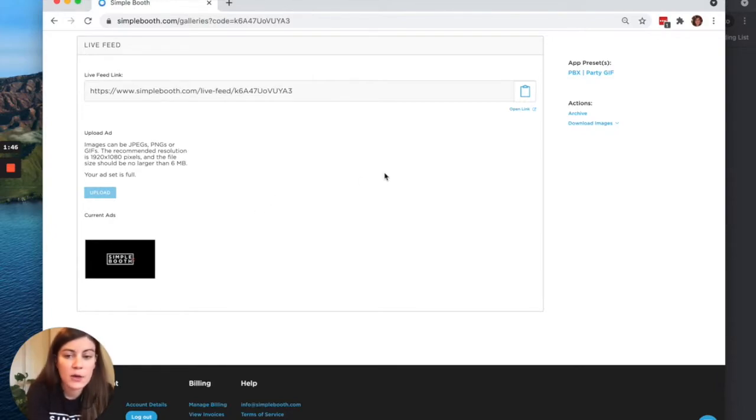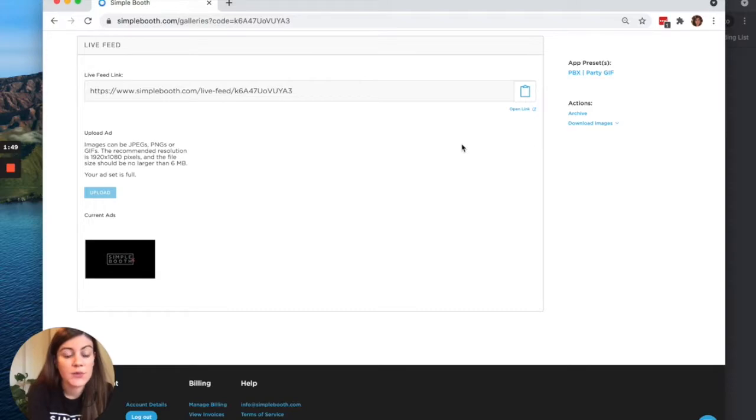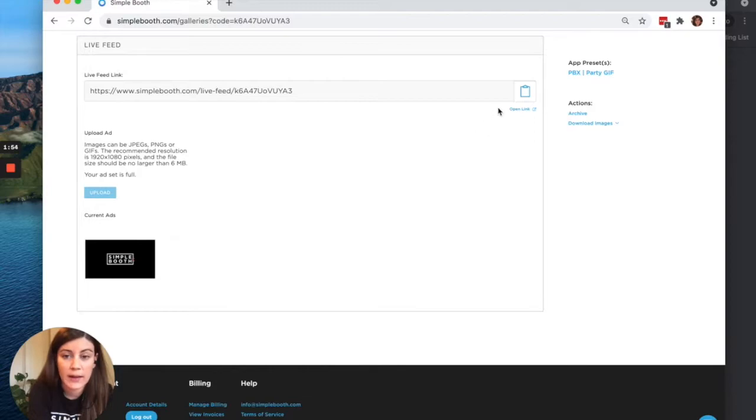We've already got an ad loaded here, as you can see. So the other customization options are going to be available on the gallery itself. So let's go ahead and open that up.